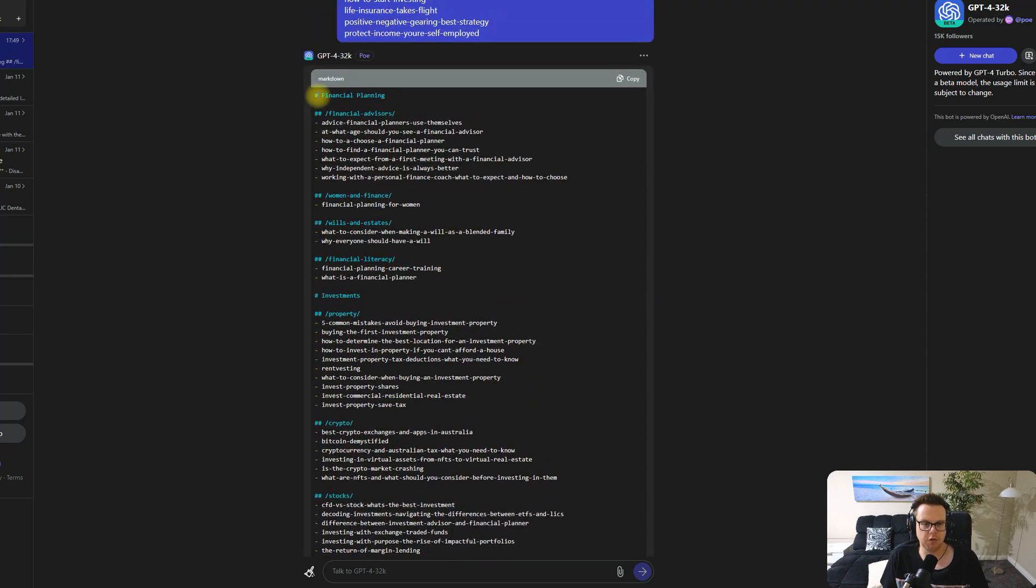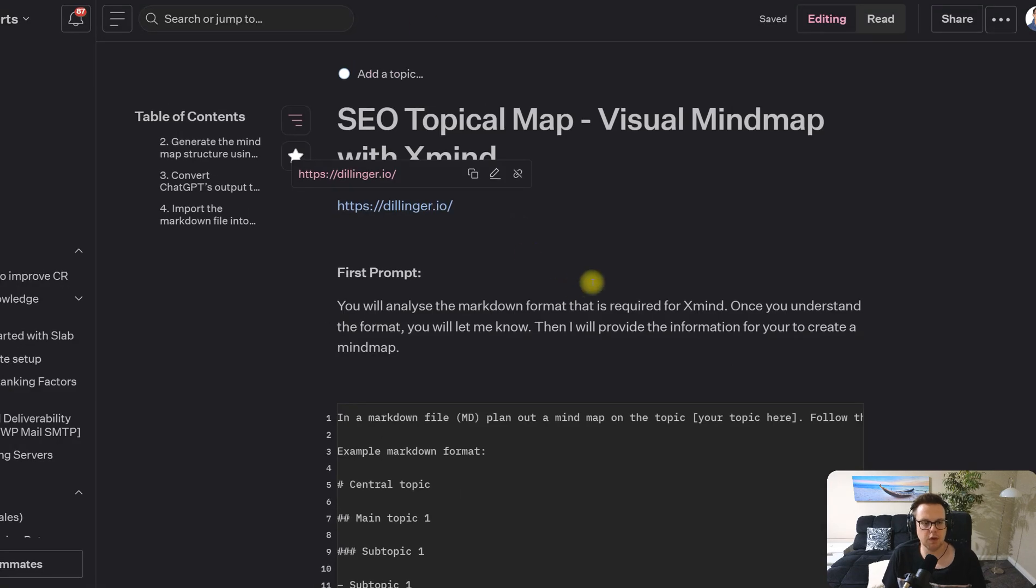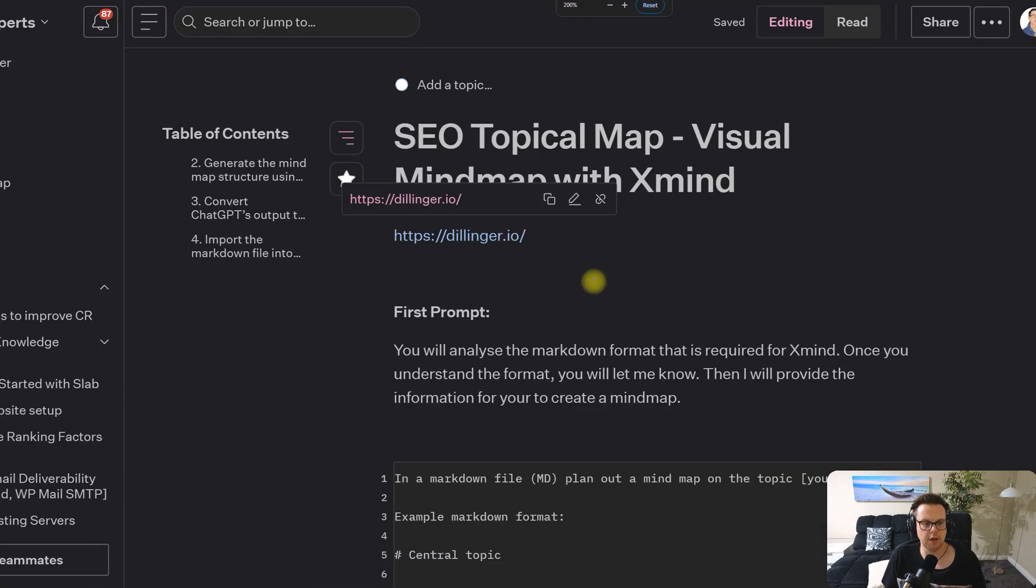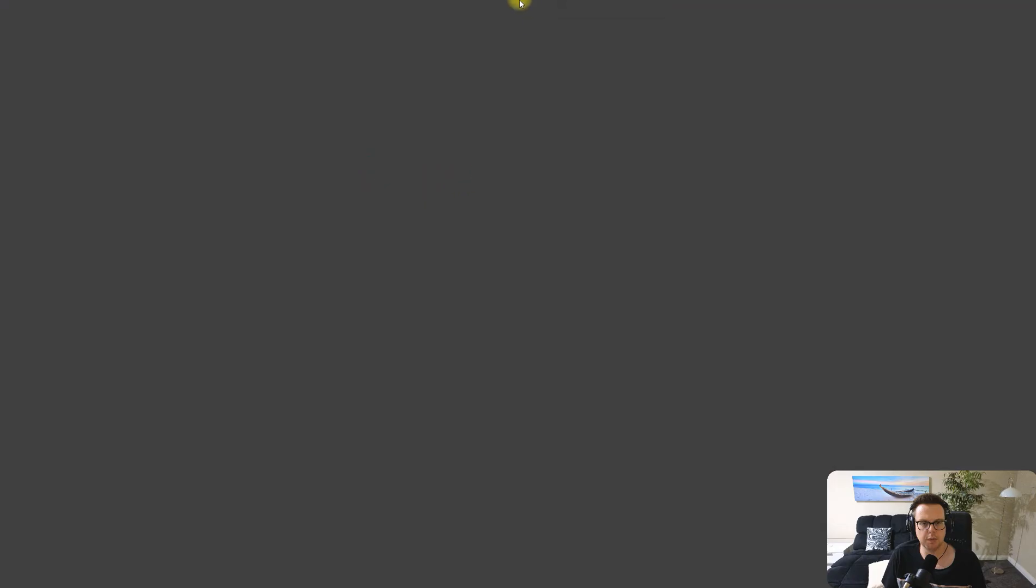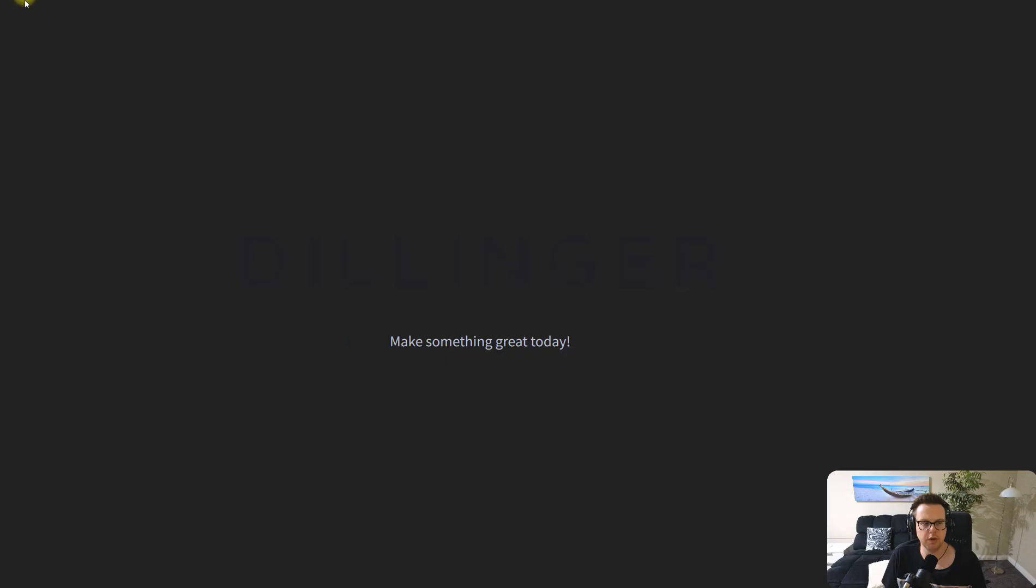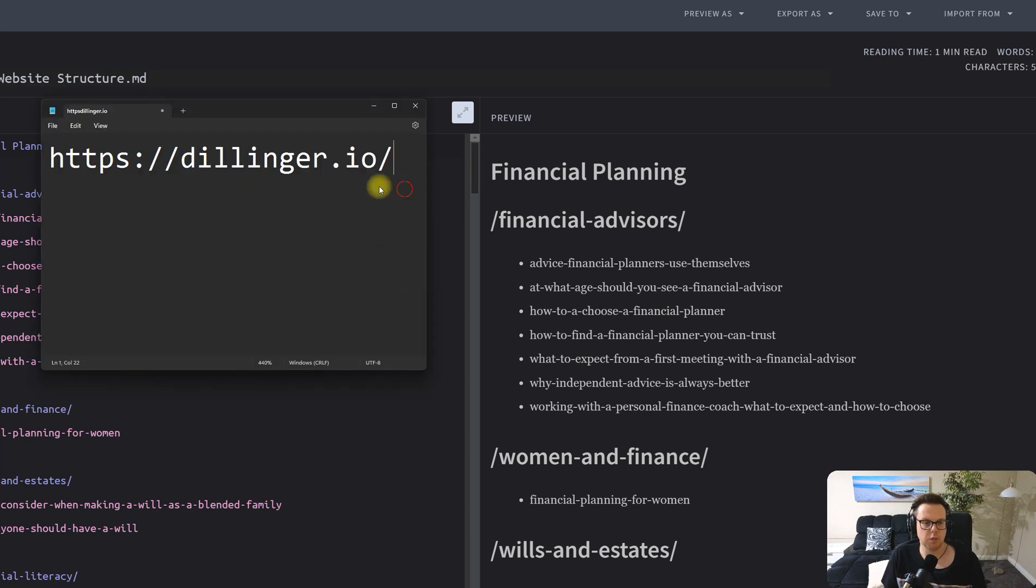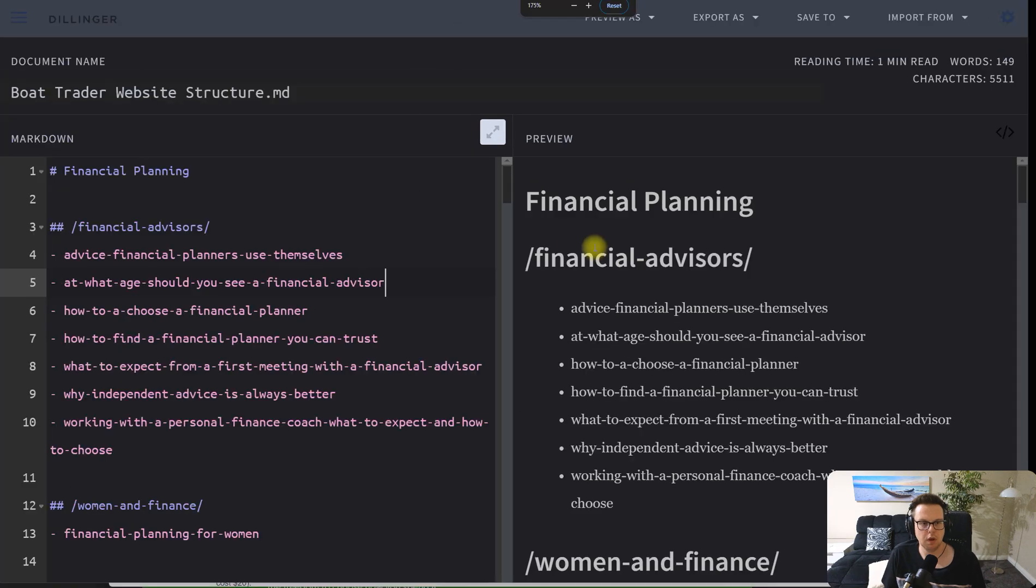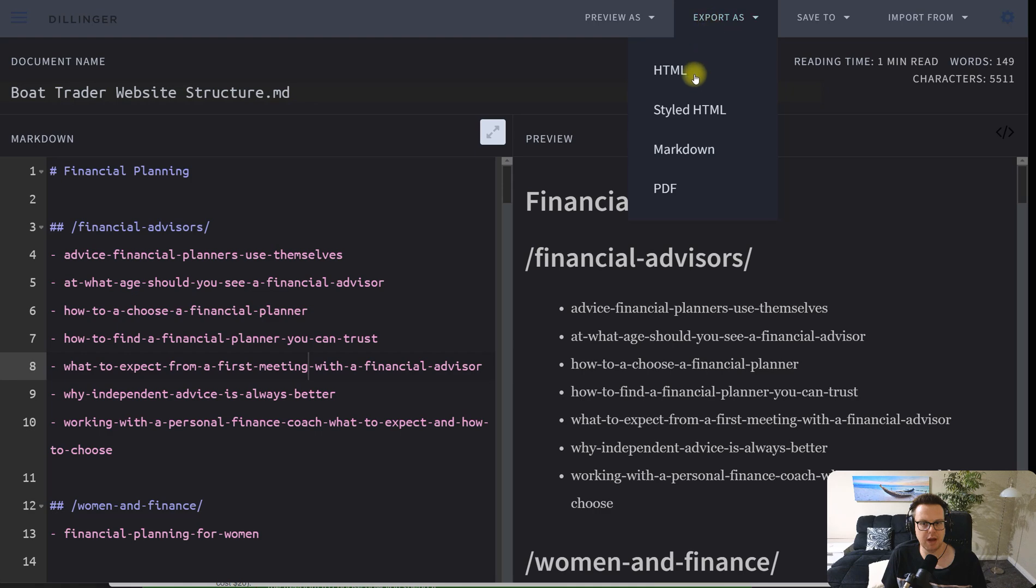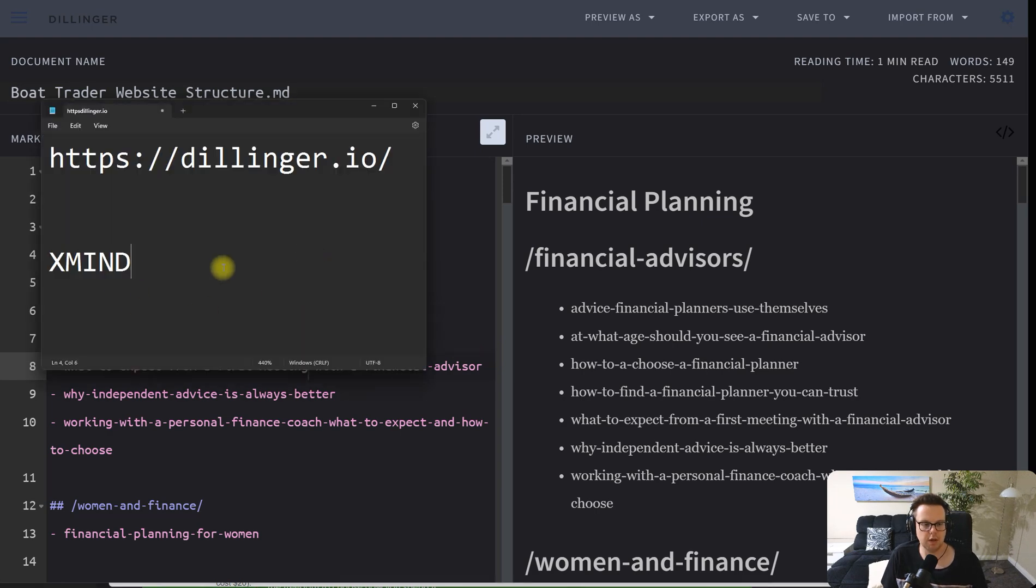We now have the markdown format back here which is fantastic. Simply copy and paste that and we hop over to a site called Dillinger.io. So this is how Dillinger.io is spelled. That's the website that you will want to go to, Dillinger.io. Then we copy and paste our markdown map here, we hit export as markdown, and now you have a markdown file that you can export into XMind.